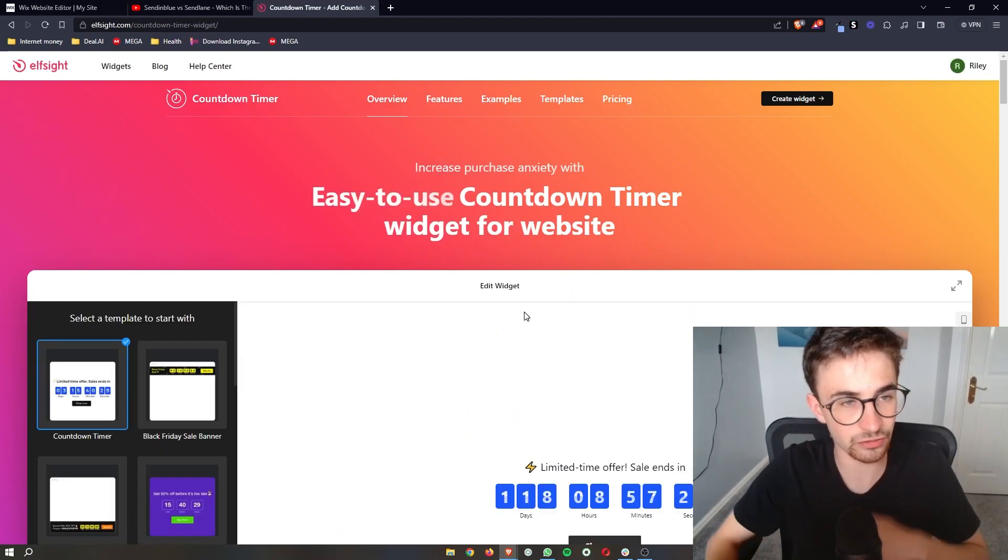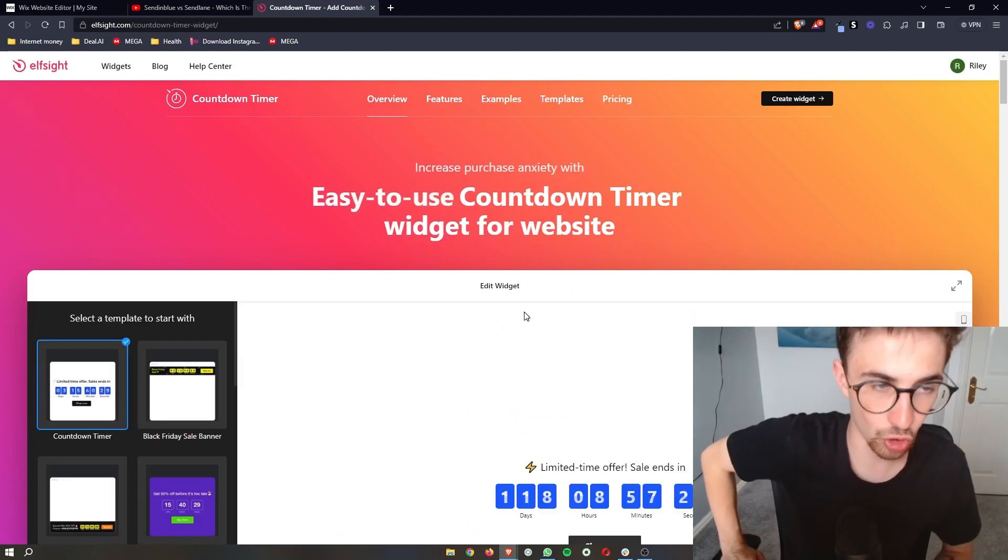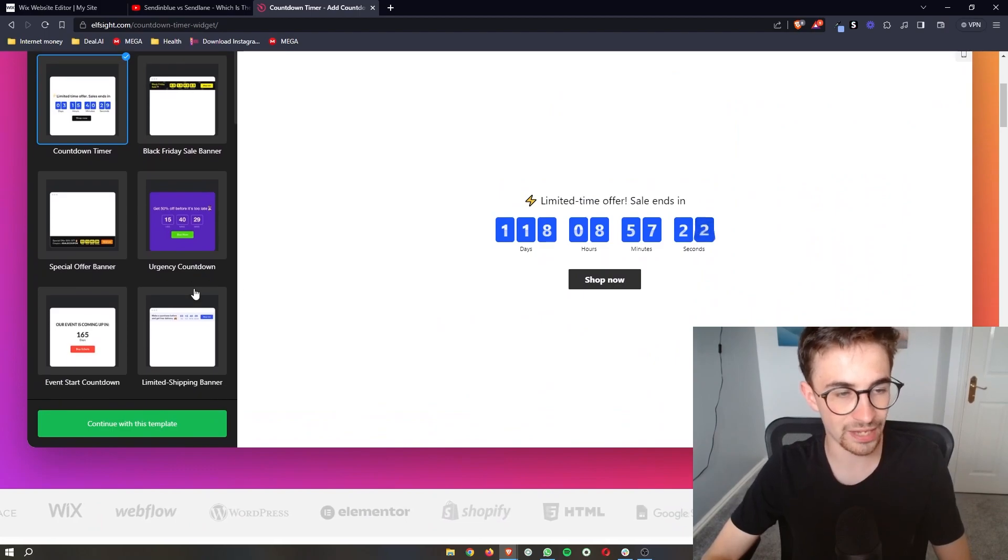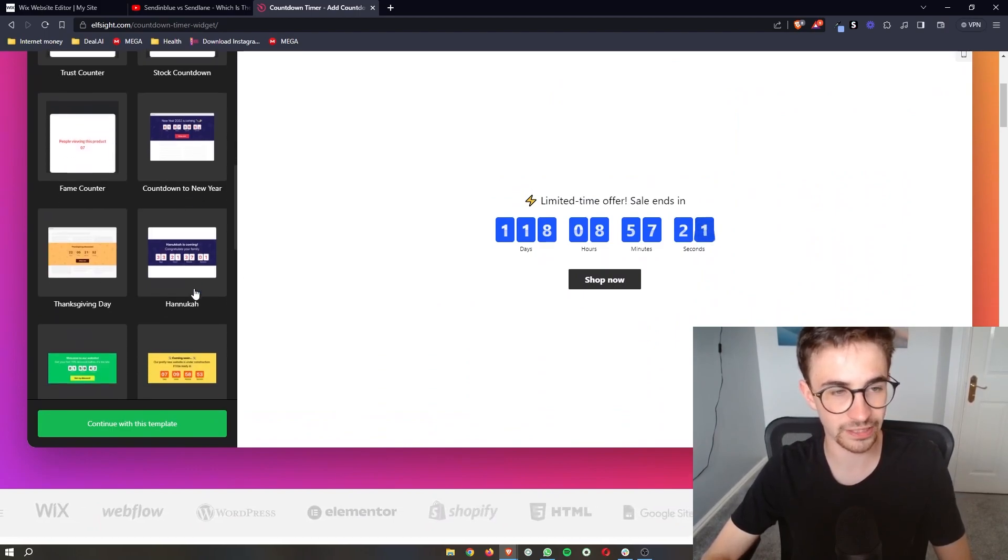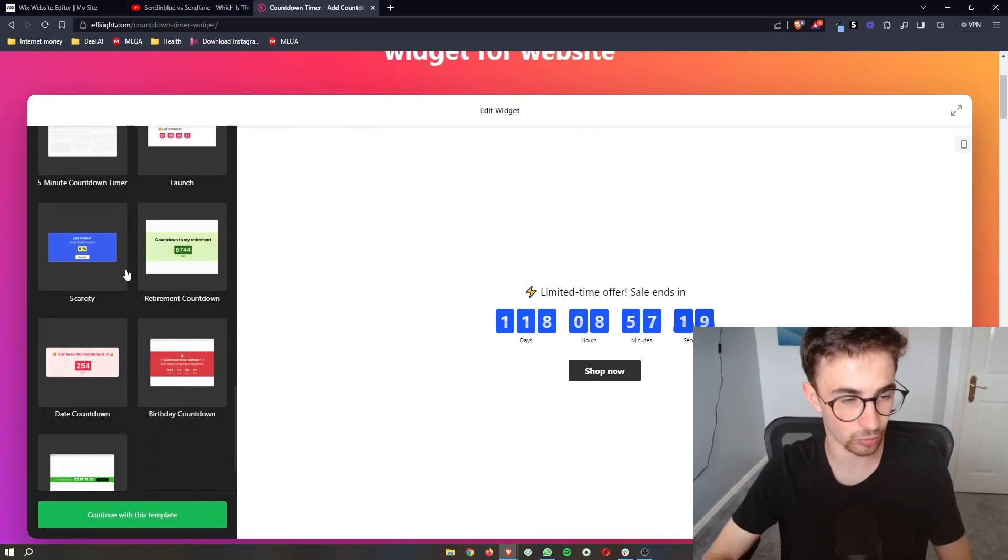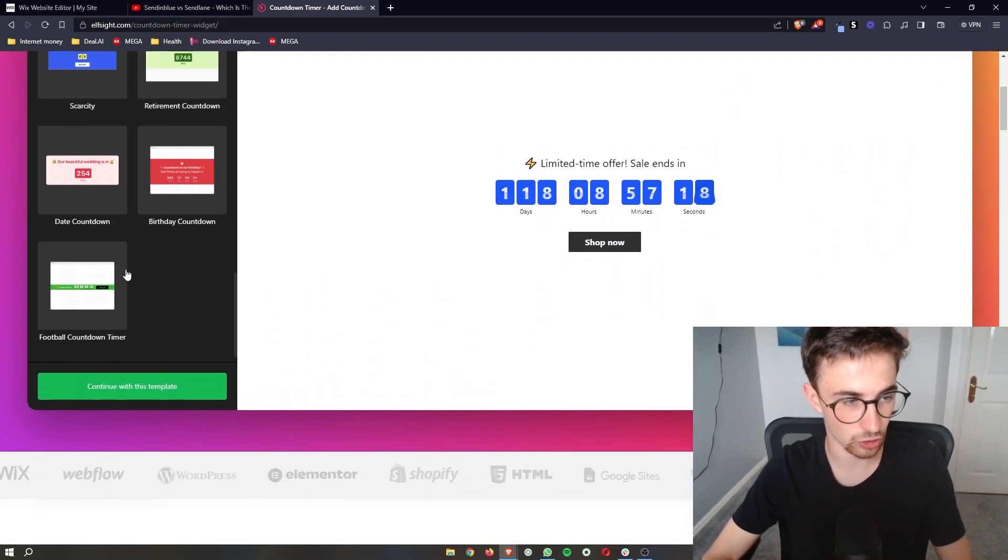This is going to take you over to the countdown timer page where we can go ahead and completely customize how we want this countdown timer to look.